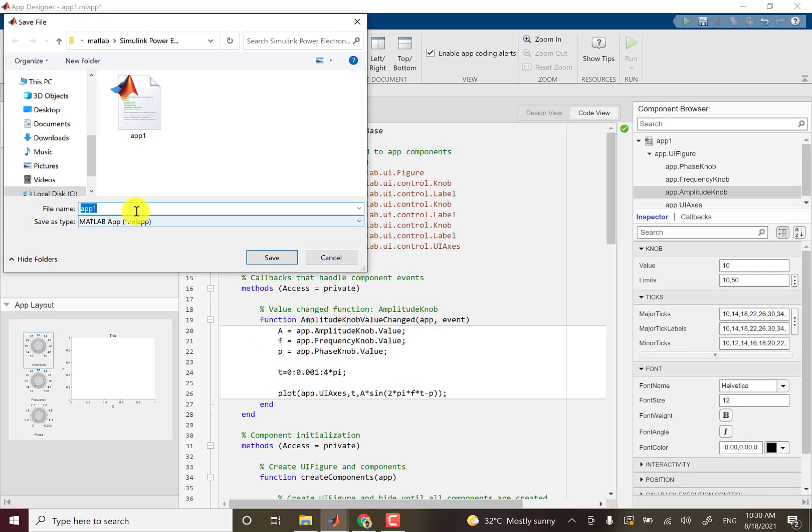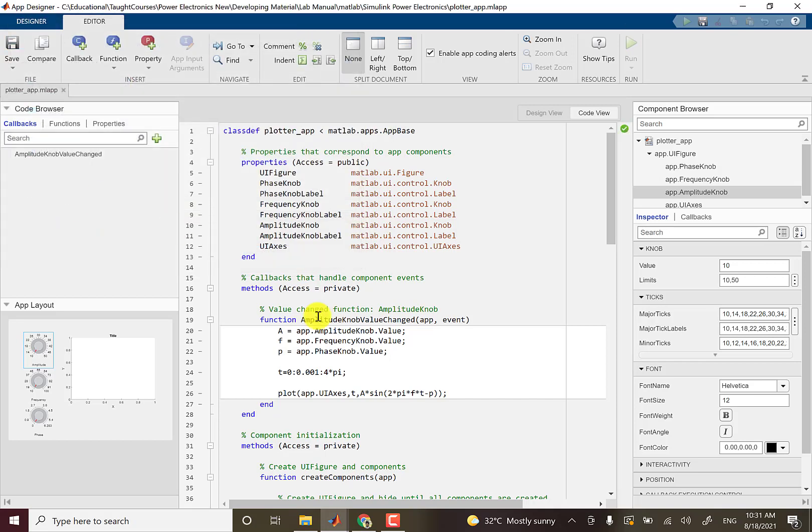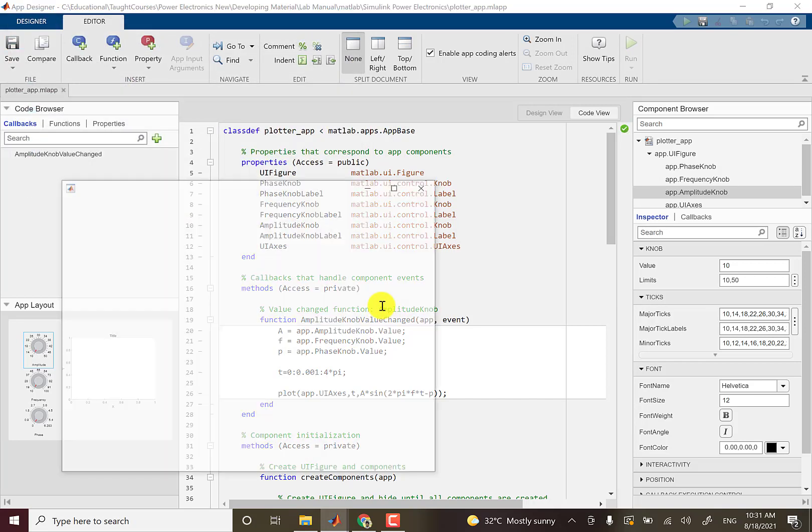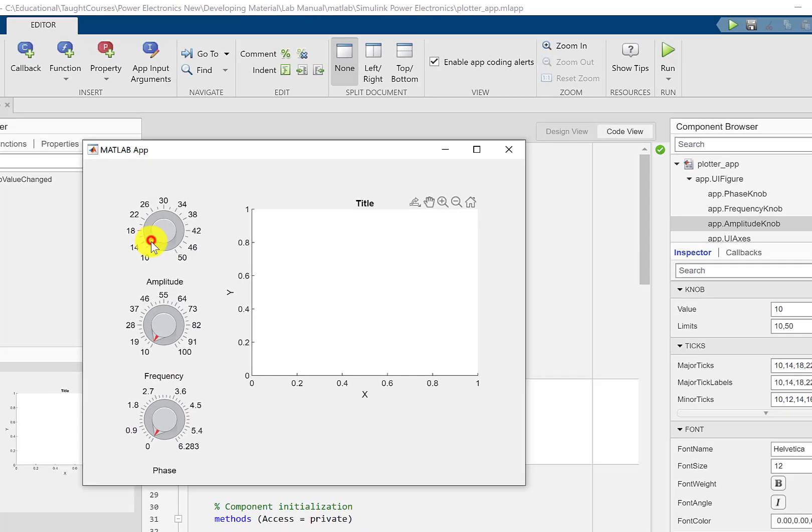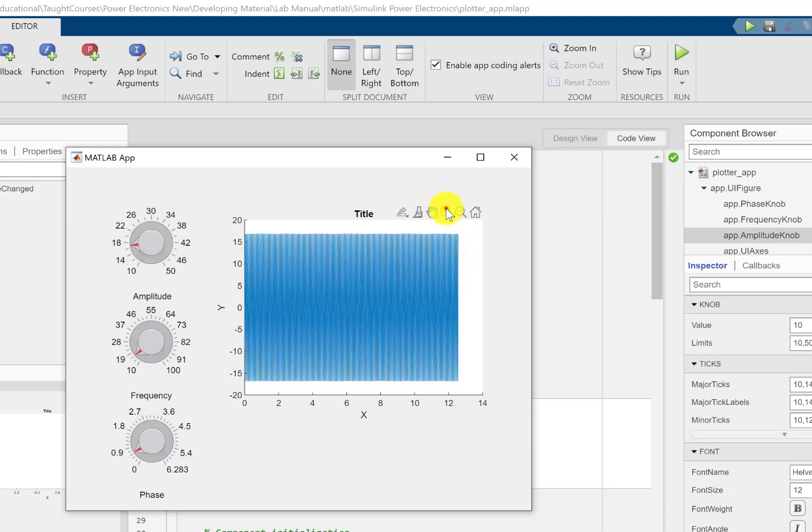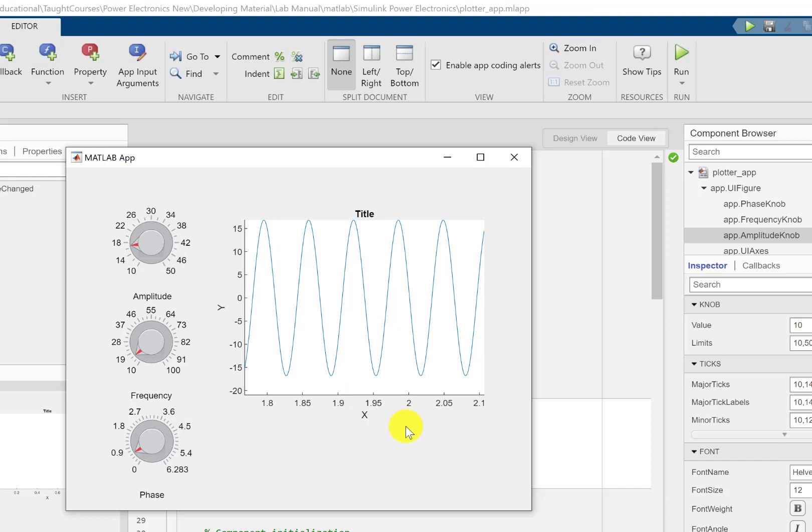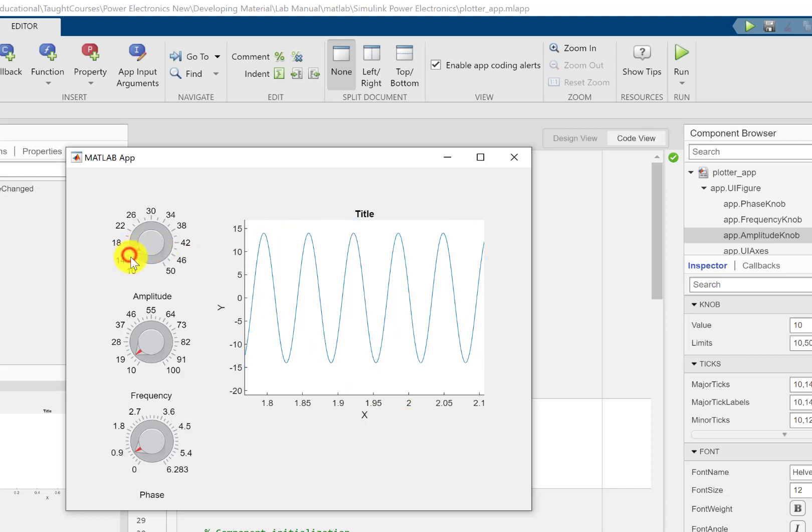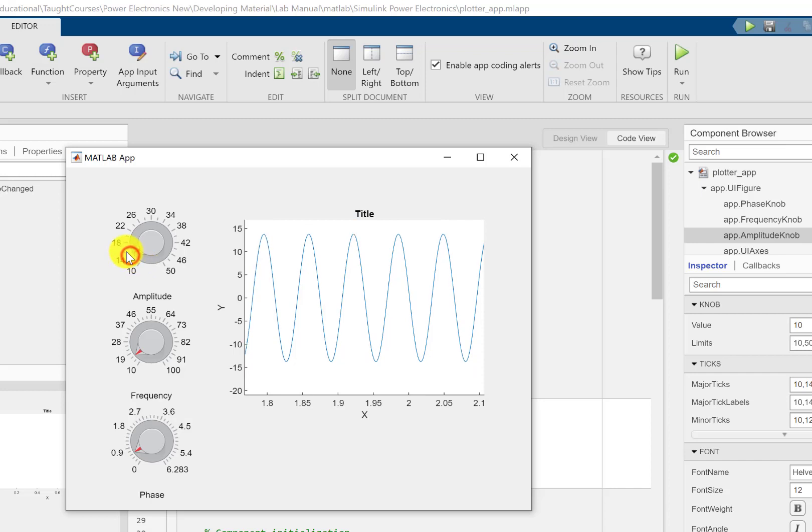Now I can try changing these values and we can see the picture here. So I can change the amplitude likewise and have a look, only the amplitude is changing, nothing else happens.